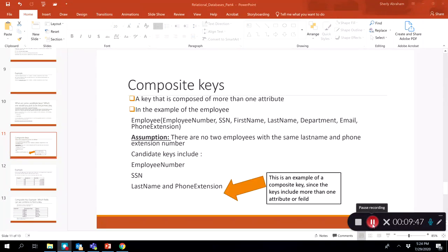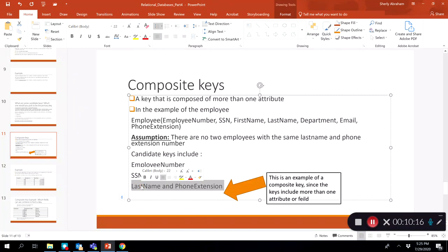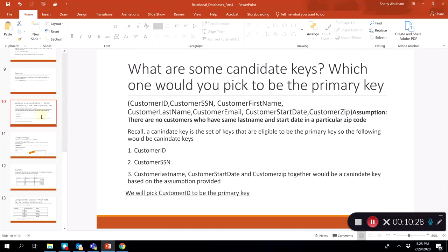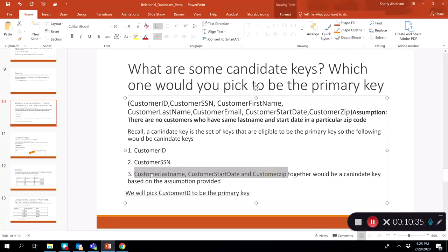Finally, we will talk about composite keys. When a key is composed of more than one attribute, we call it a composite key. In the employee example, last name and phone extension together is a composite key because it includes more than one attribute. Similarly, in the customer table, the candidate key consisting of customer last name, start date, and zip would also be considered a composite key because it consists of more than one attribute.